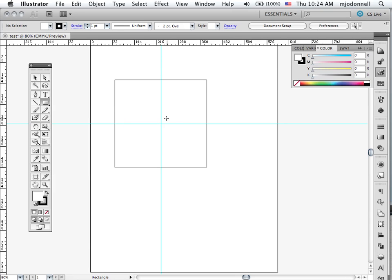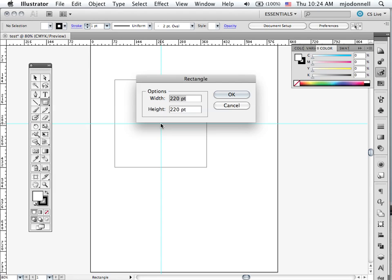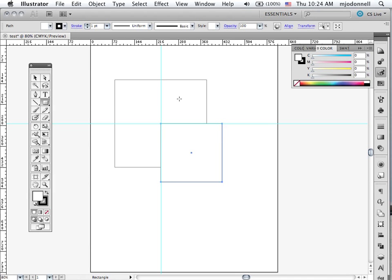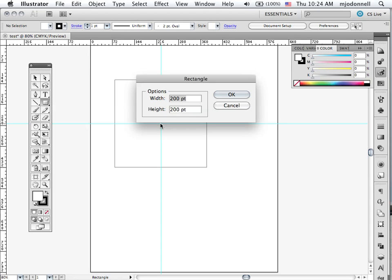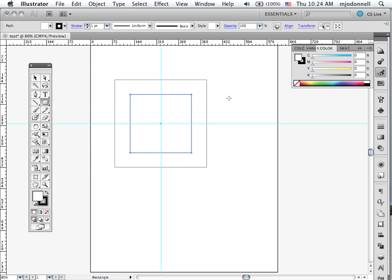Now also I can do it this way. I can just click and I had 300 for my original square so I'm going to make this one 200 like so. And you notice it did not center on there because I did not hold the option key down. Let's delete this one. Hold the option key down and click. And now it forms it from the center out. So you have to be aware of that.